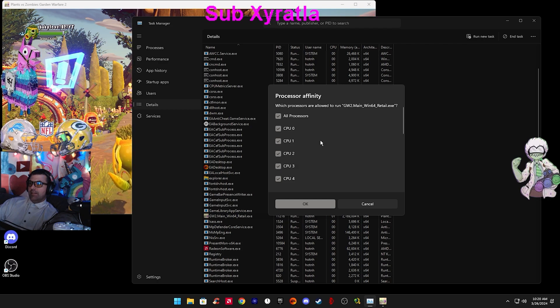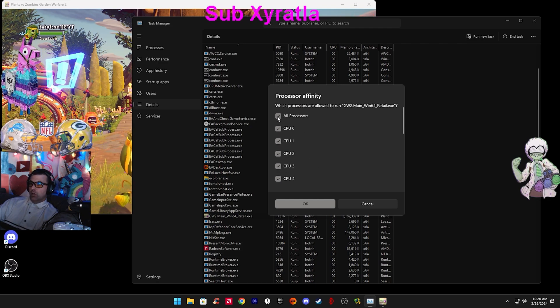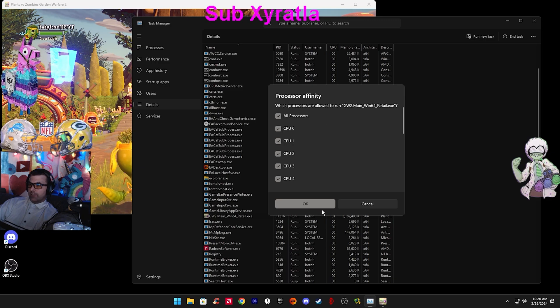I didn't have to change this, but make sure the Affinity is all processors.